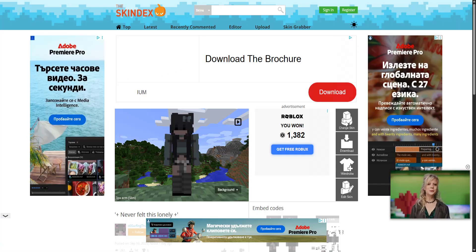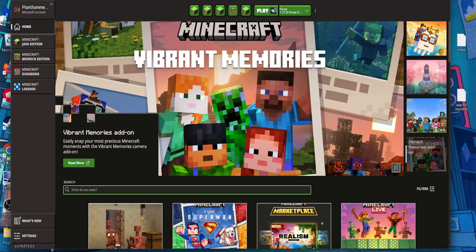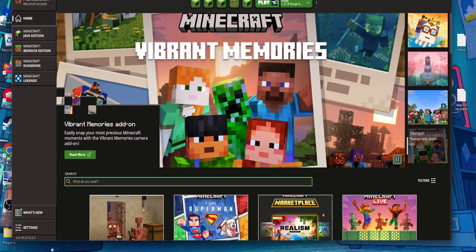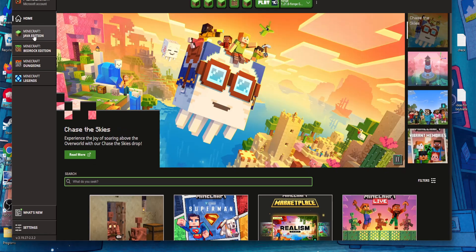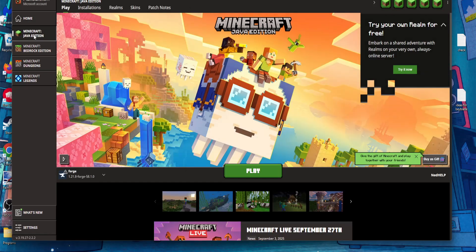Once you have it downloaded, then what we want to do is open up Minecraft. Go to the Minecraft Java Edition.